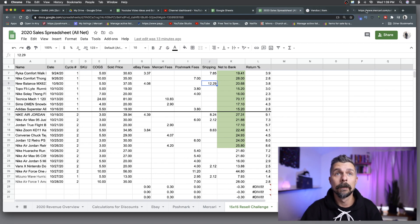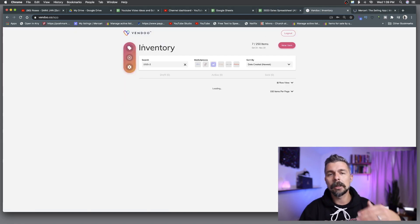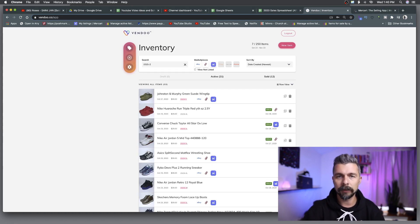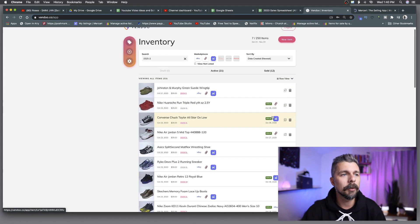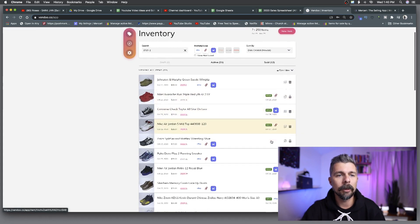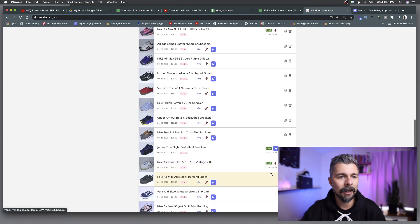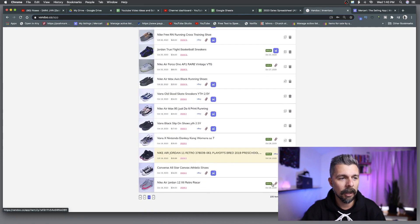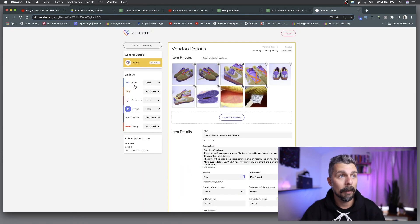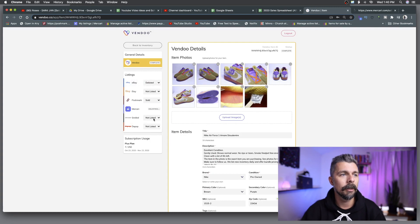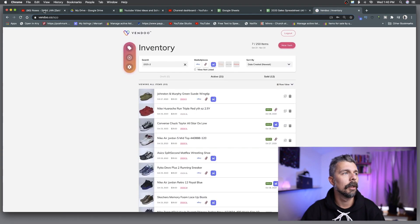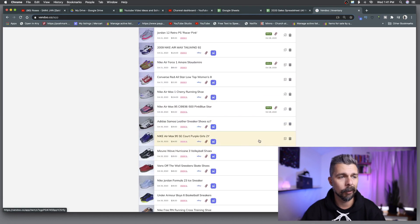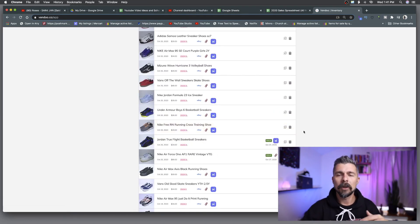What that does is it marks as sold on the platform and then it delists from eBay and from Mercari. So it's doing that work for me as I make this video. Going back to Vendu, the cool thing is as it's delisting you don't have to pay attention to it. You just keep working. You can bounce in and out of listings on here and it takes care of everything for you. It's great. You can see we have some decent sales with the 15 by 15 challenge.